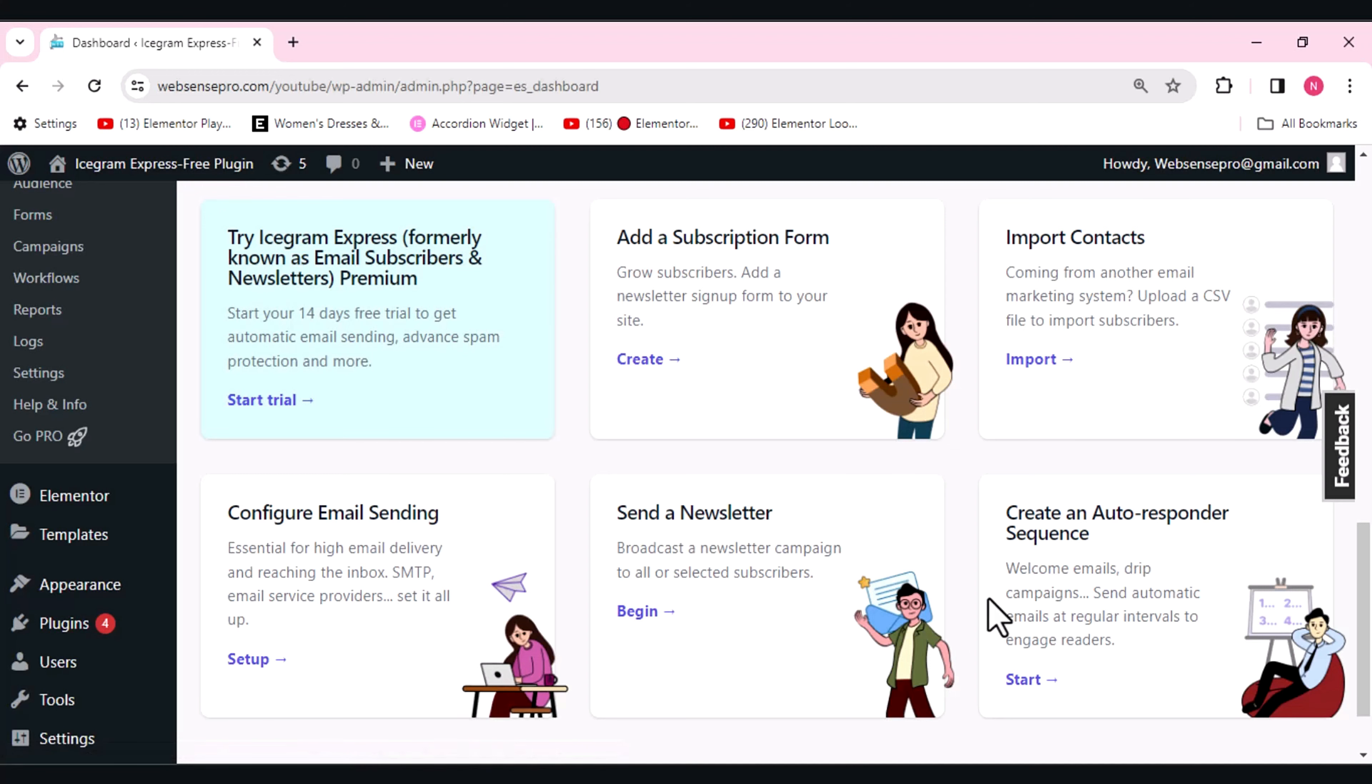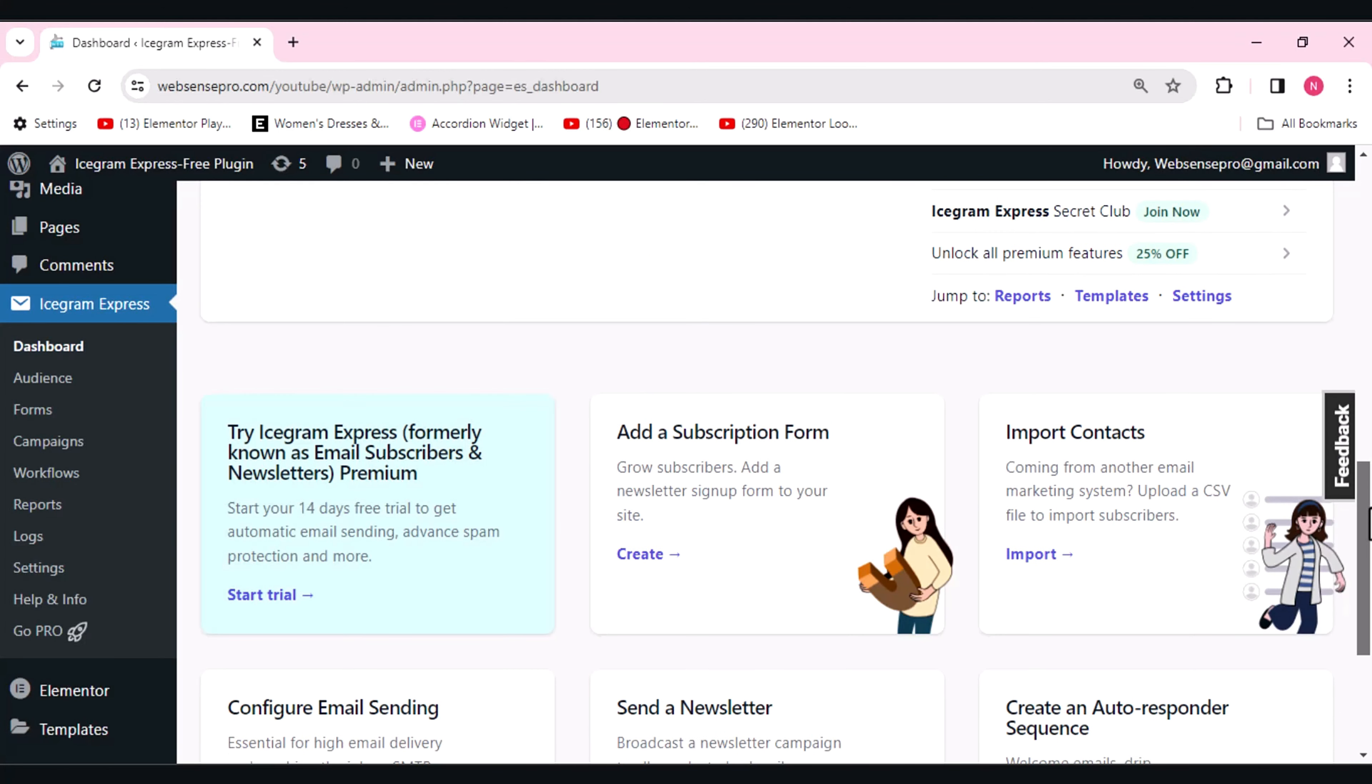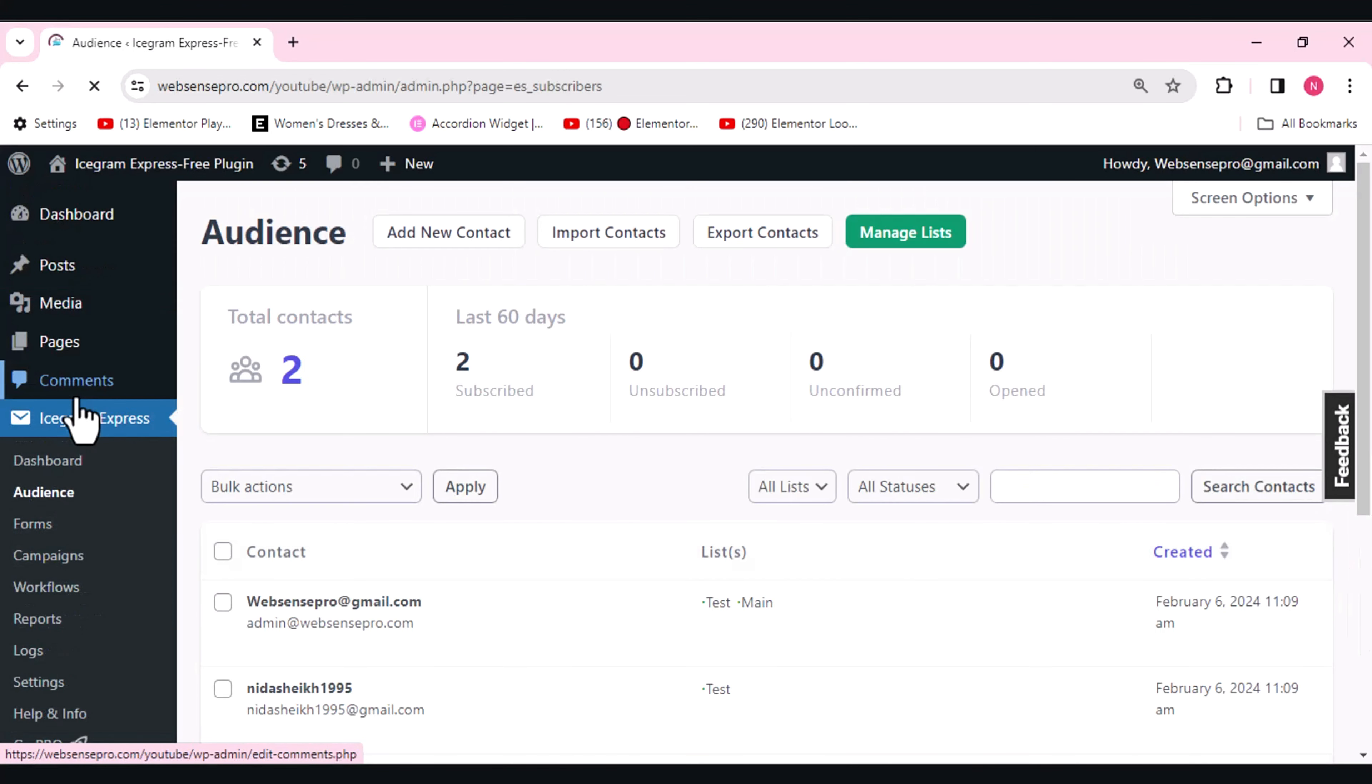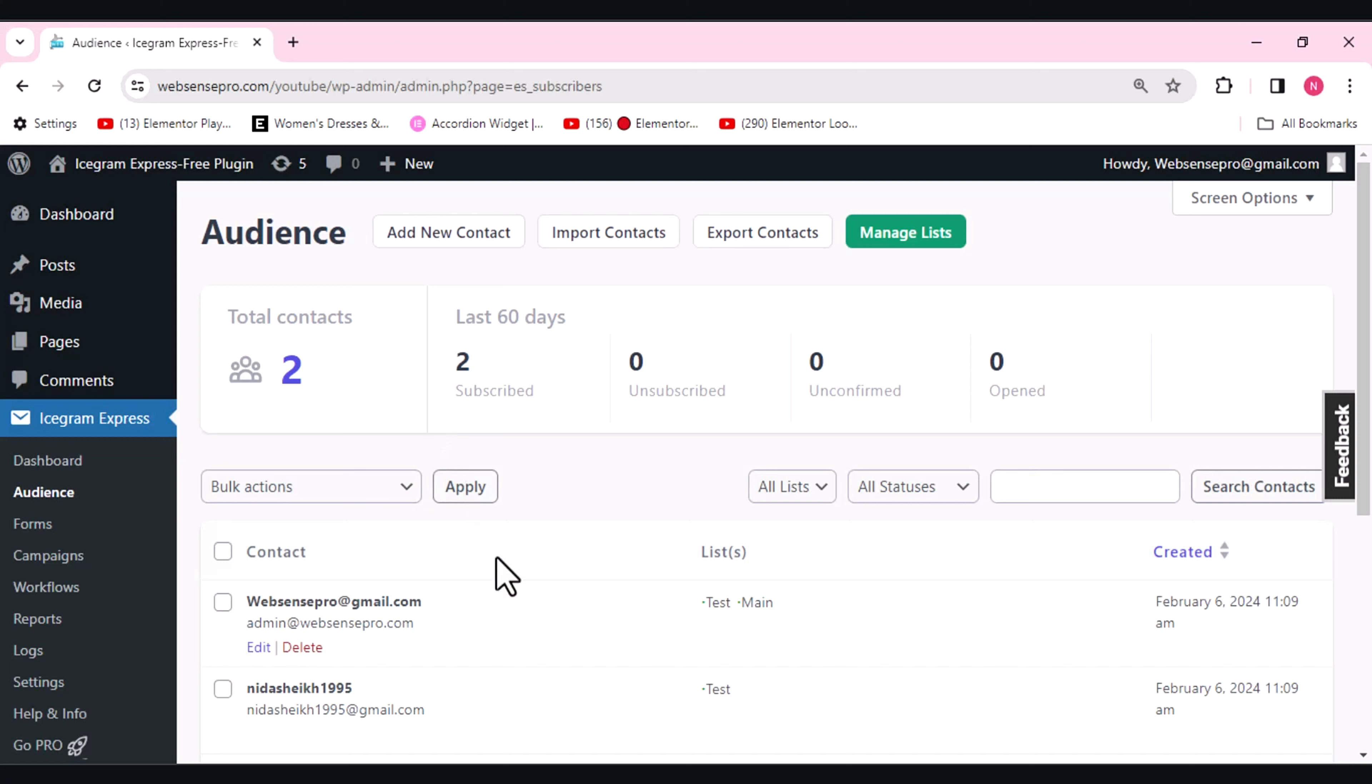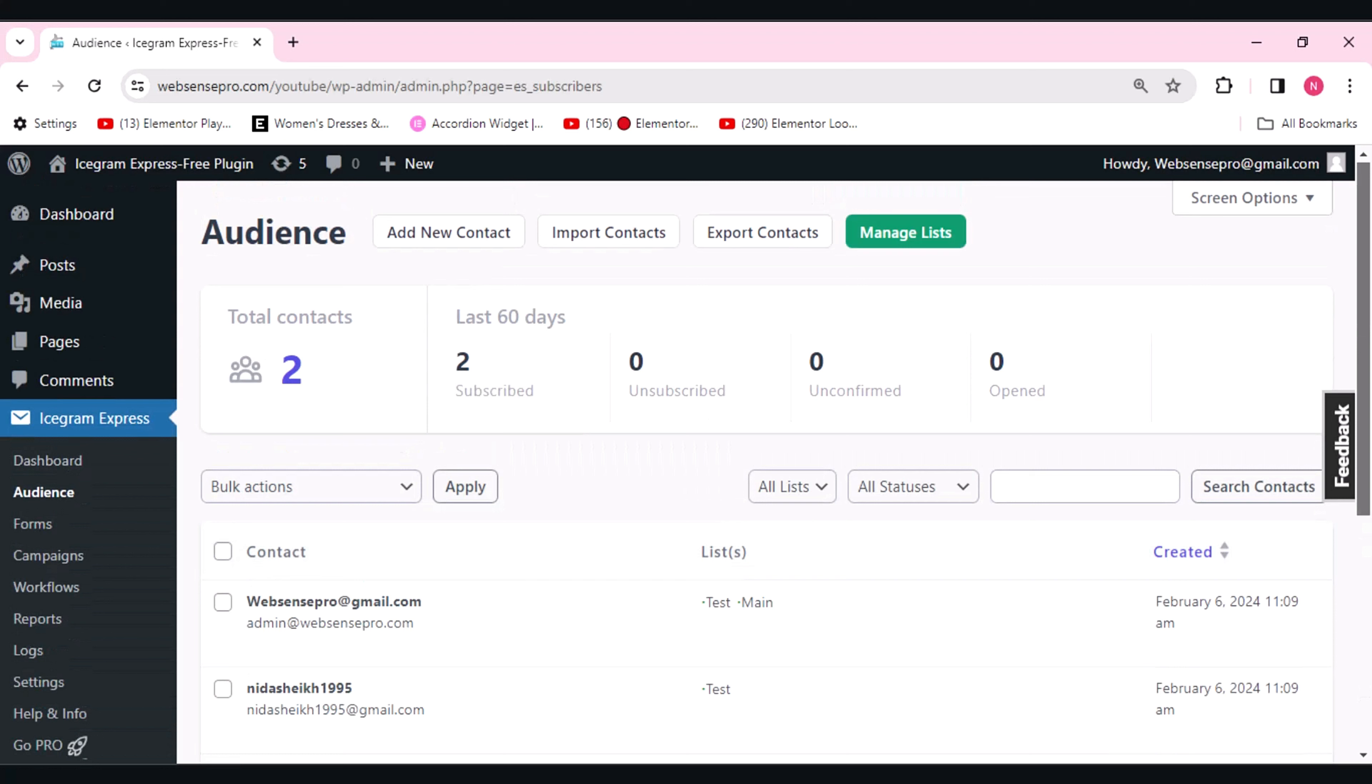An auto-responder sequence—if you want to create an auto-responder sequence in which automatically your customers will get the reply, you can use this feature to create that. The next option which Icegram Express is giving is the audience data. You can effortlessly segment your subscribers based on various criteria, allowing for targeted and personalized communication. With the help of this, you can segment your audience and you can get the data which you want to personally send the message or do anything you want.